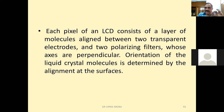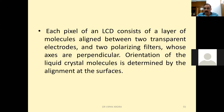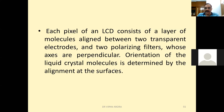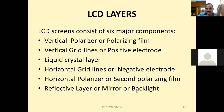Each pixel of an LCD consists of a layer of molecules aligned between two transparent electrodes — one positive and one negative — and two polarizing filters, one horizontal and one vertical. These filters are perpendicular to one another. The type of liquid crystal orientation is determined by the alignment of the electrodes.